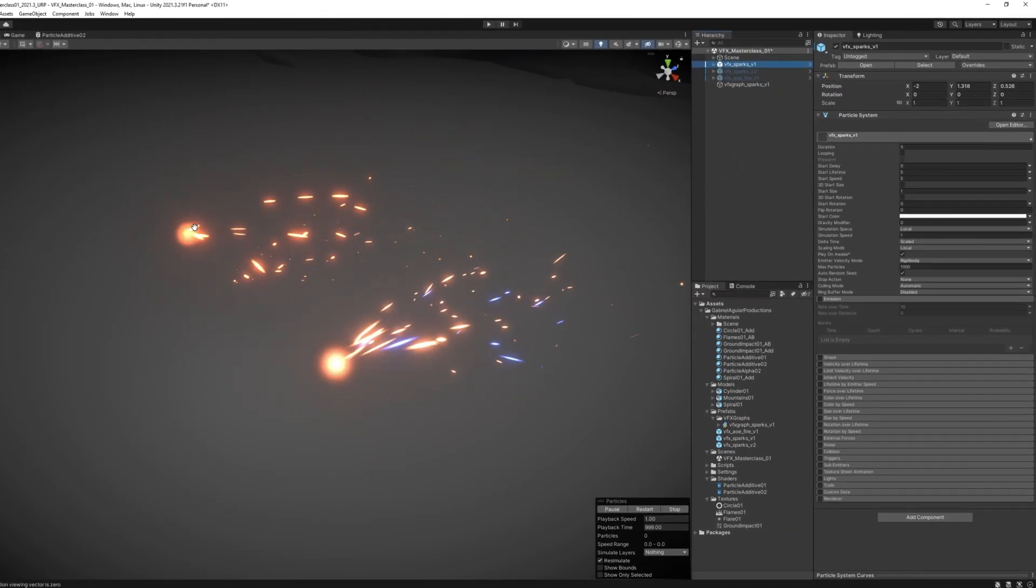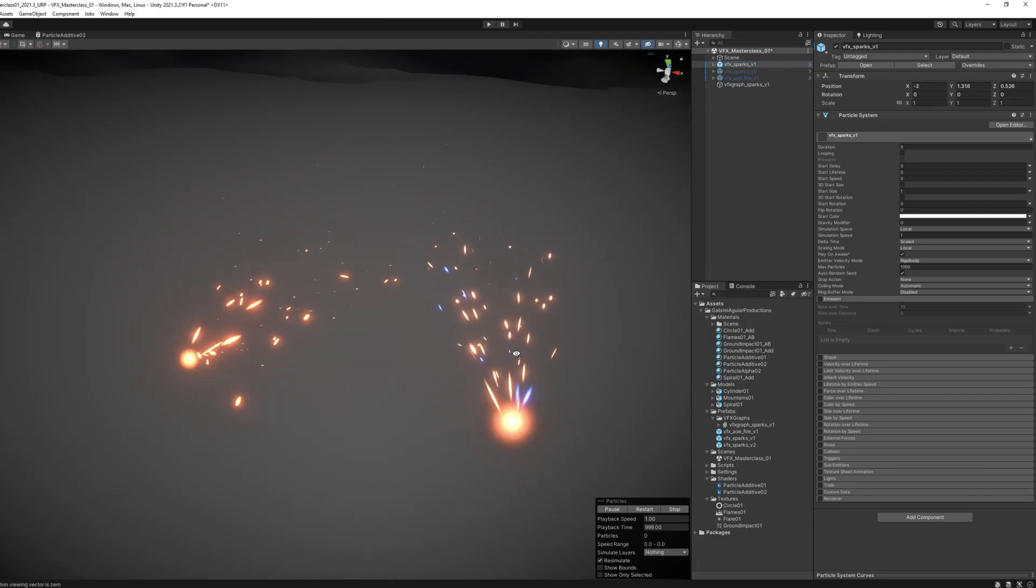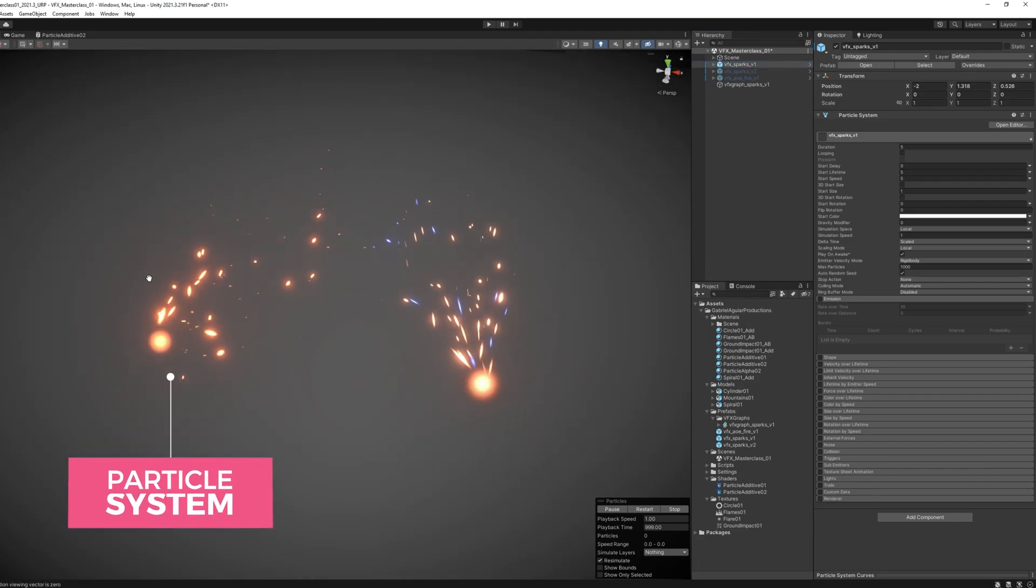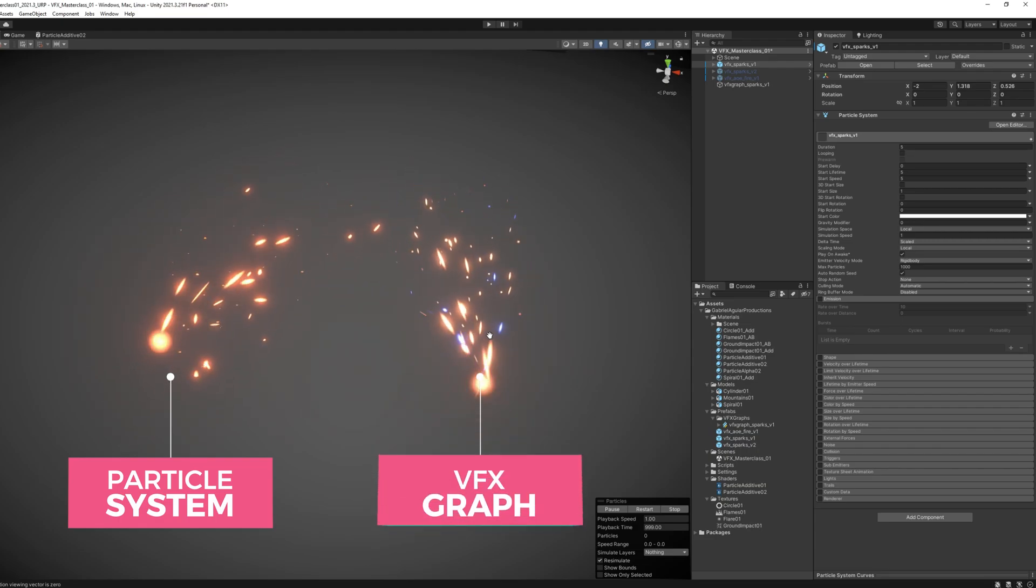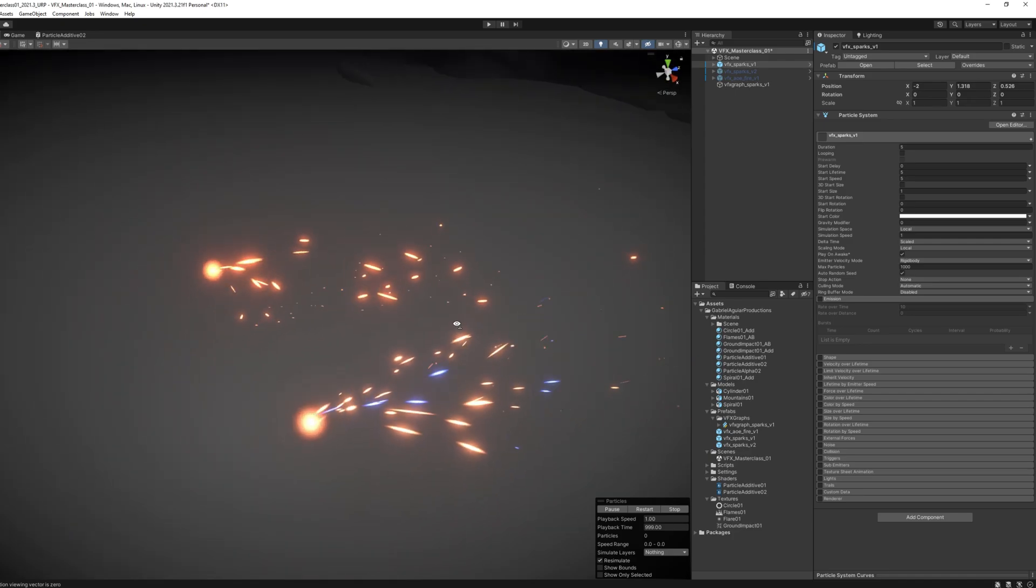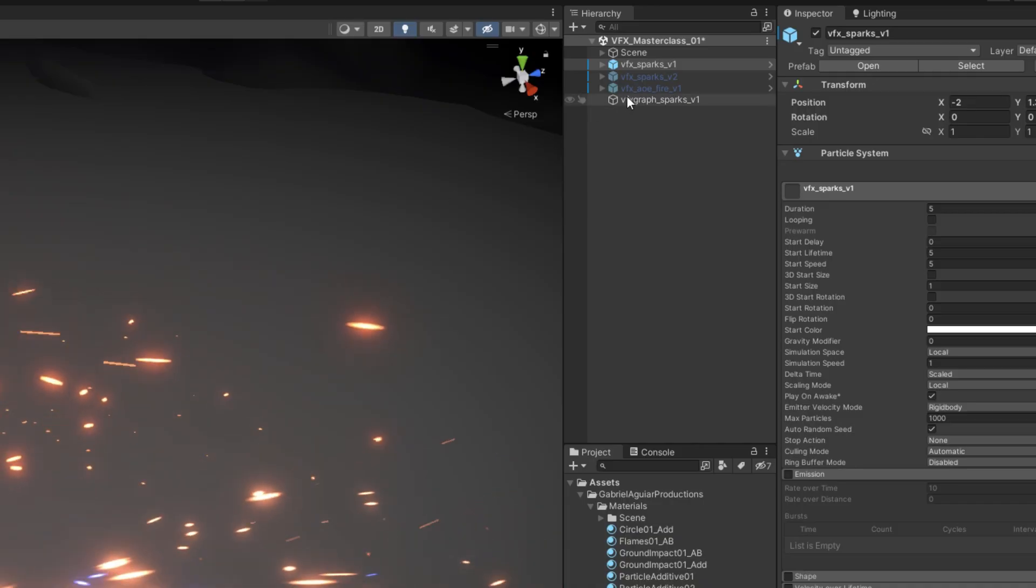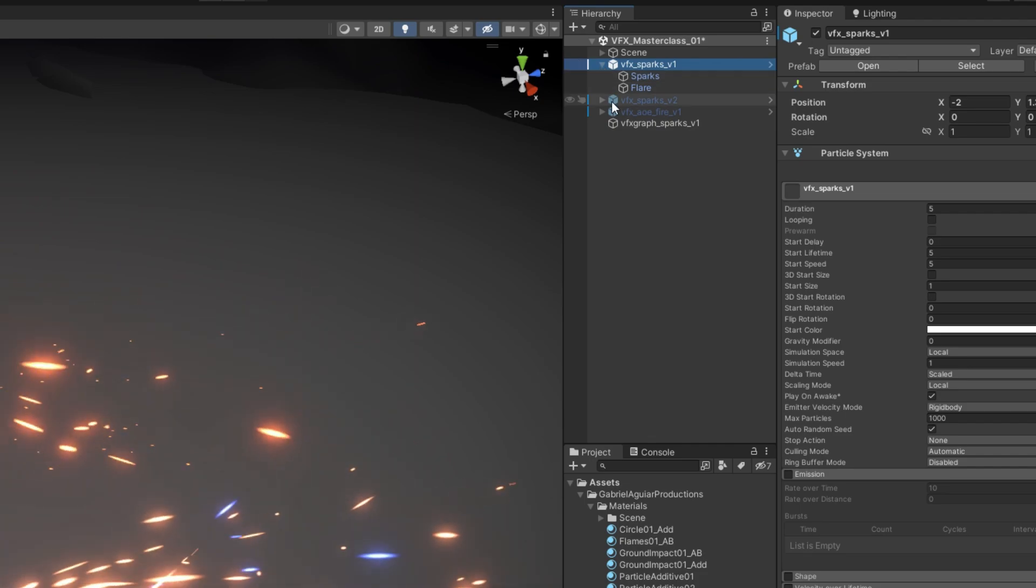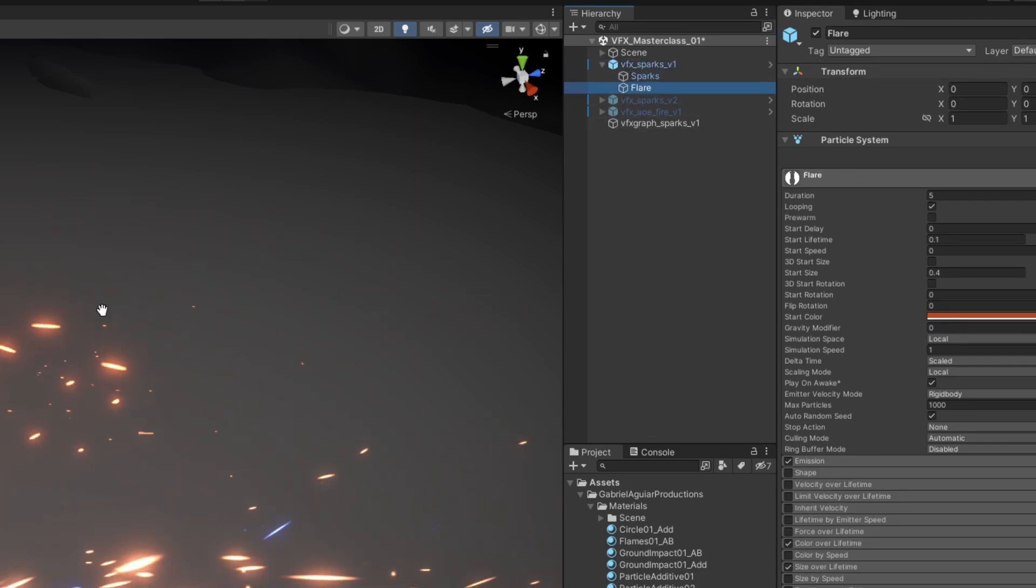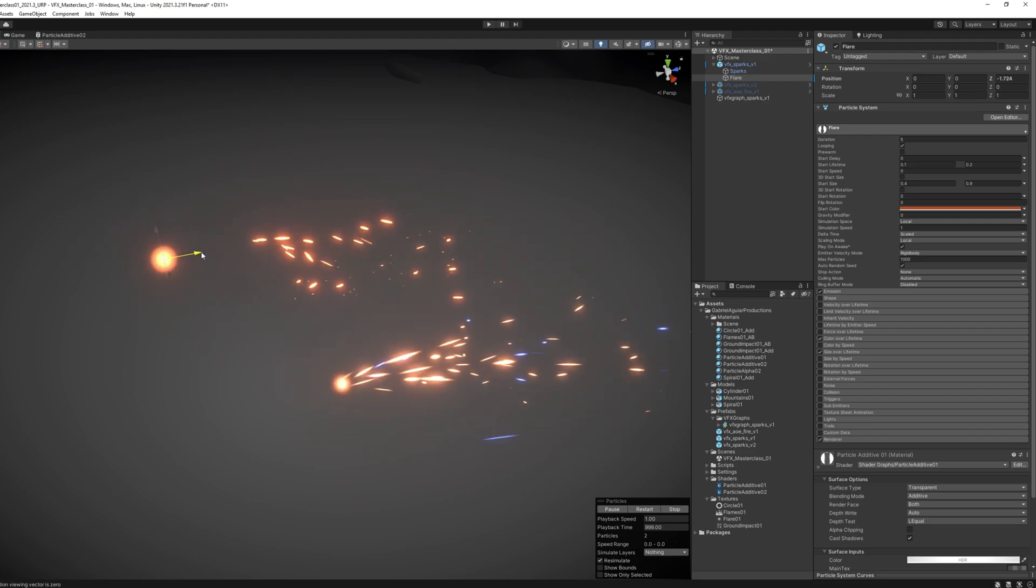On this scene, I have the exact same effect—some sparks. The one on the left, the orange one, is done with the Particle System and the one on the right is done with VFX Graph. The sparks done with the Particle System have two particle systems: one for the sparks and another for the flare, which is this little part right here.